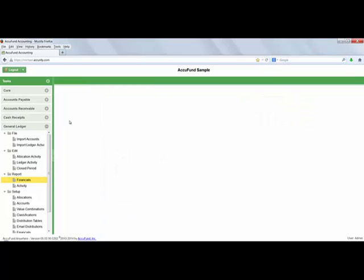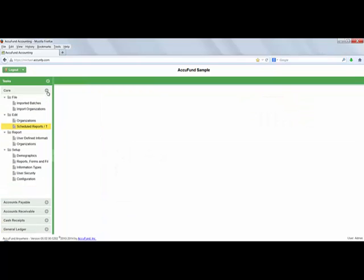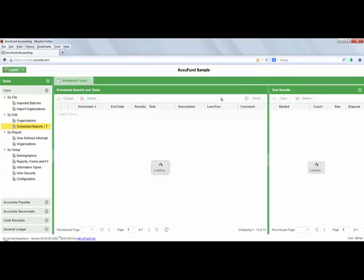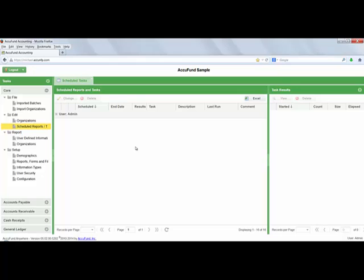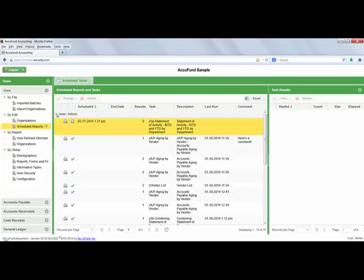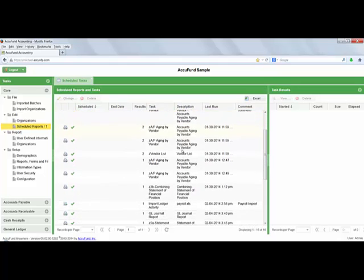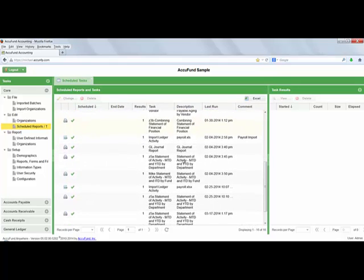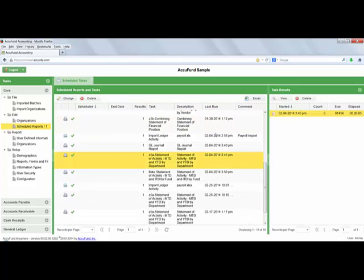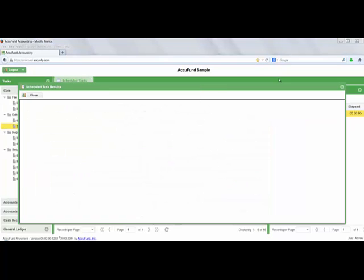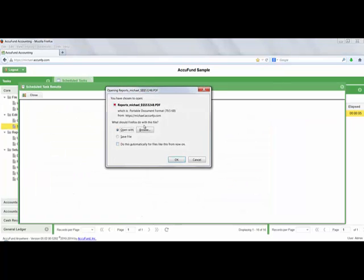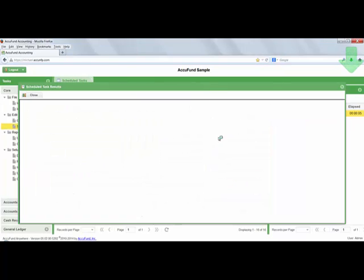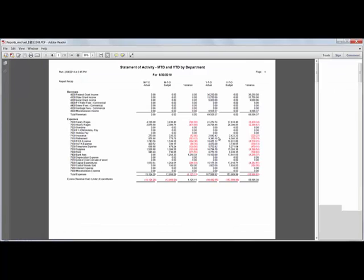When producing a report in AccuFund Anywhere, you have the option of having the report emailed to you upon completion. Alternatively, you can go to the scheduled reports and task manager area where you can view all of the reports that have been queued and produced. From there you can scroll through the reports, retrieve any report, view it on the screen, and of course send it off to a printer.